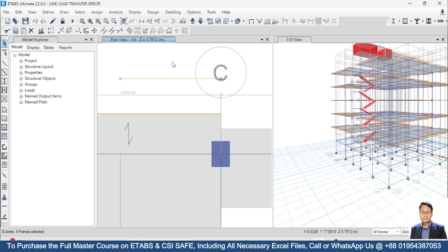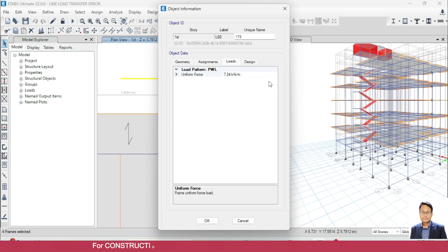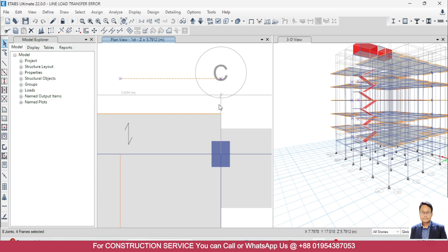In that case, ETABS will tell us that this load cannot be transferred. For example, if we select this line and right-click, then go to loads, you can see that we have a partition load of 7.24 kilonewton per meter, but this line is in an empty space.